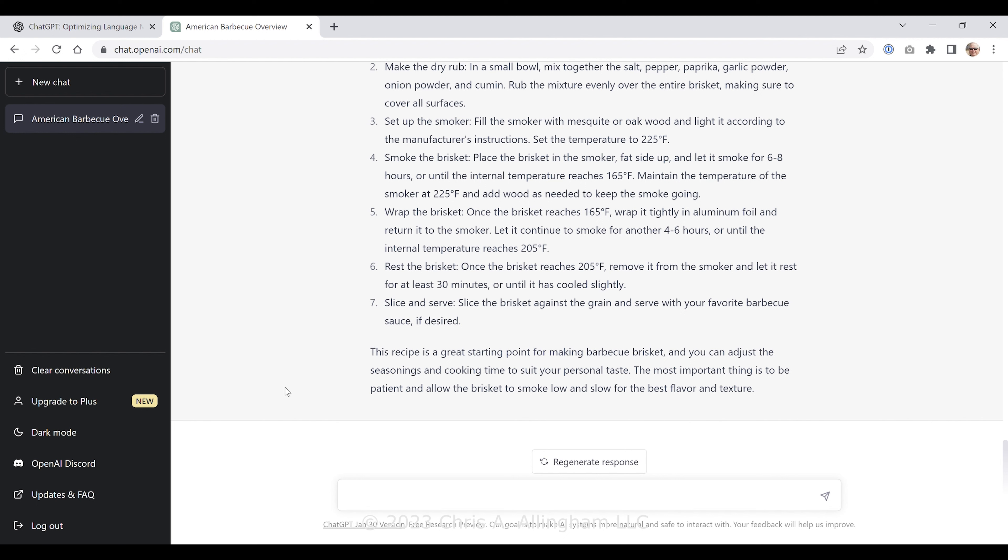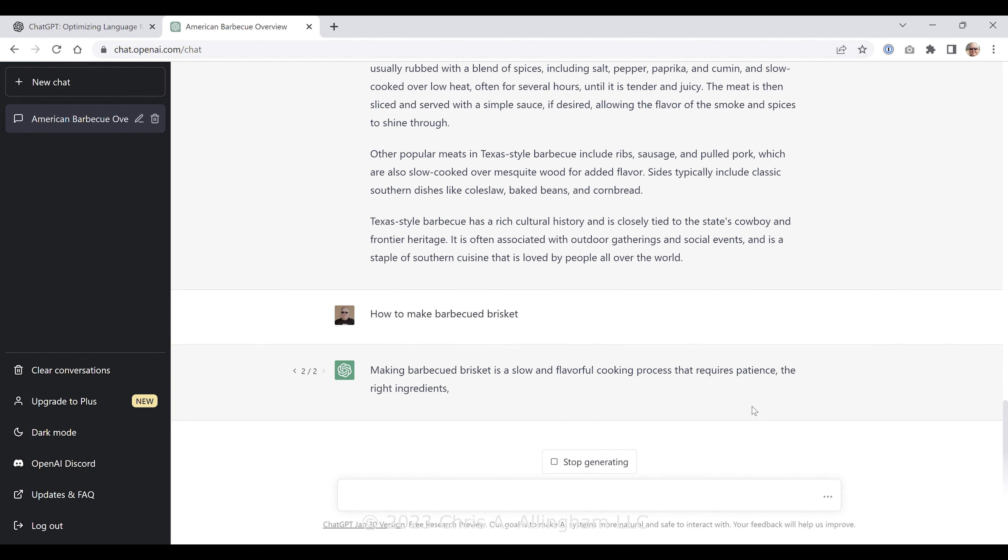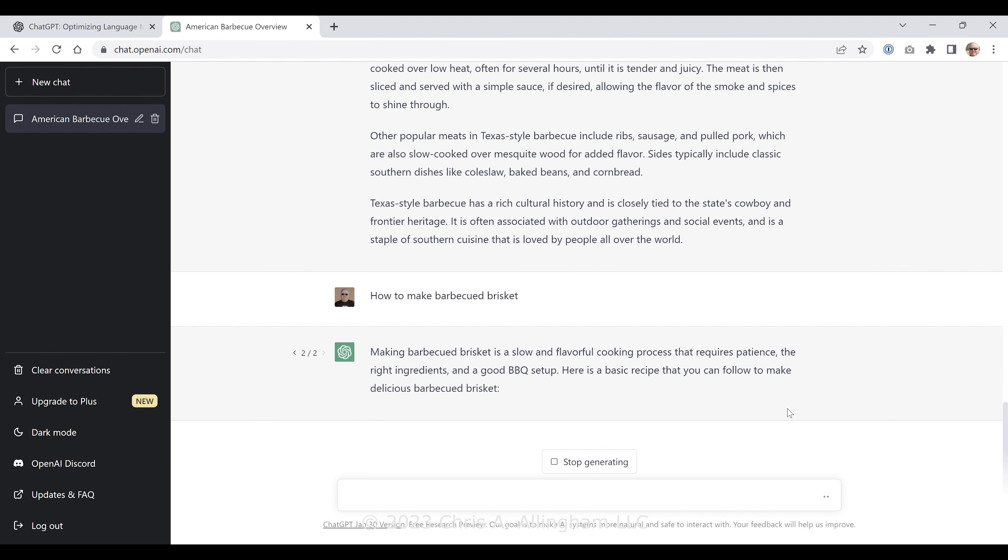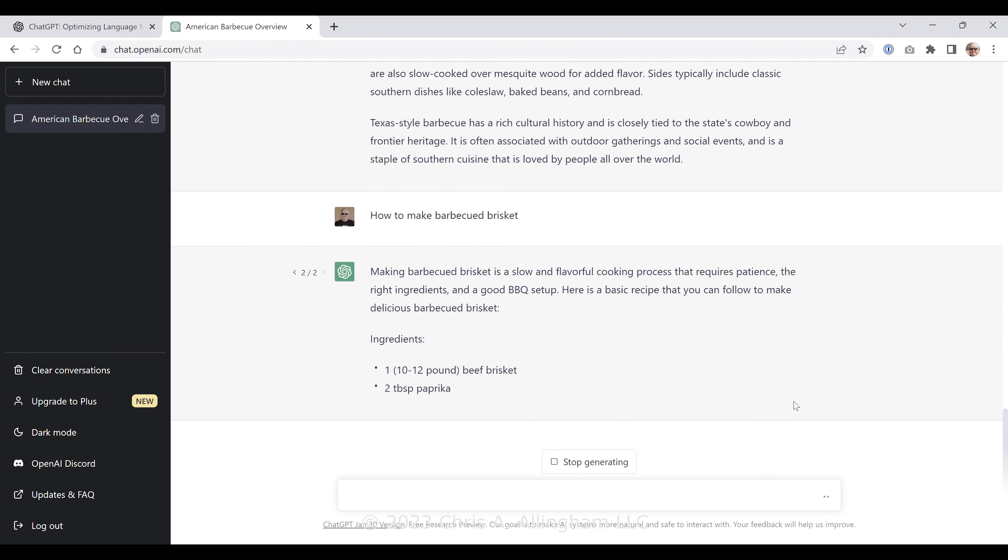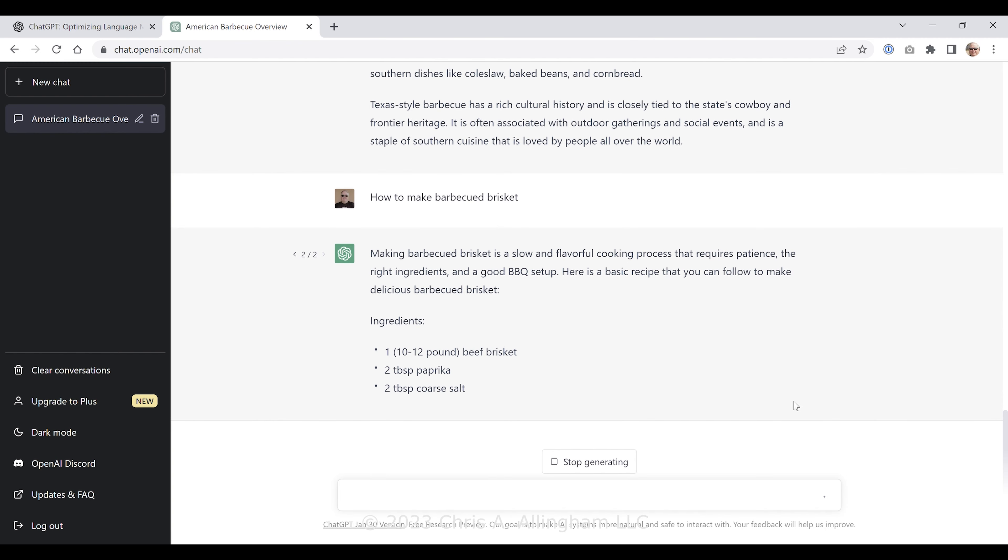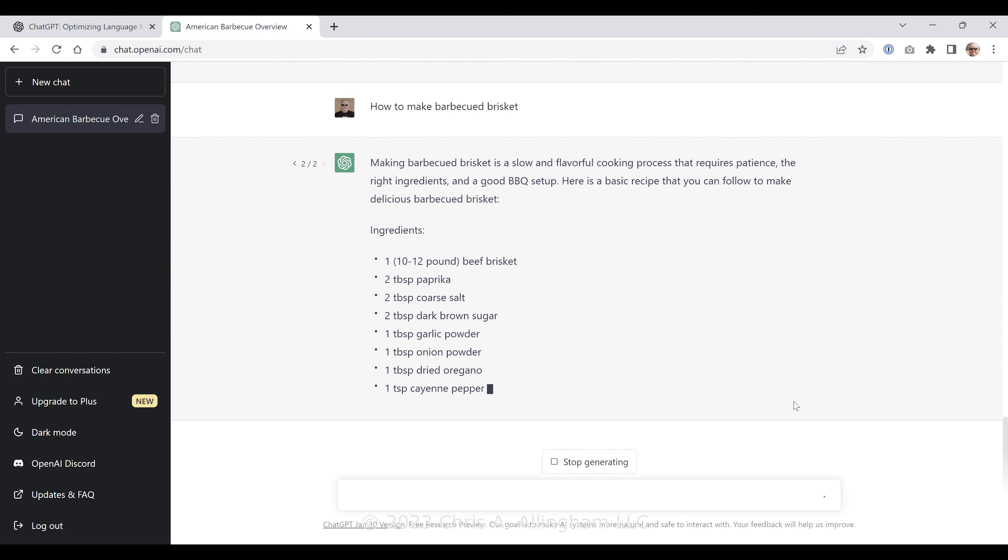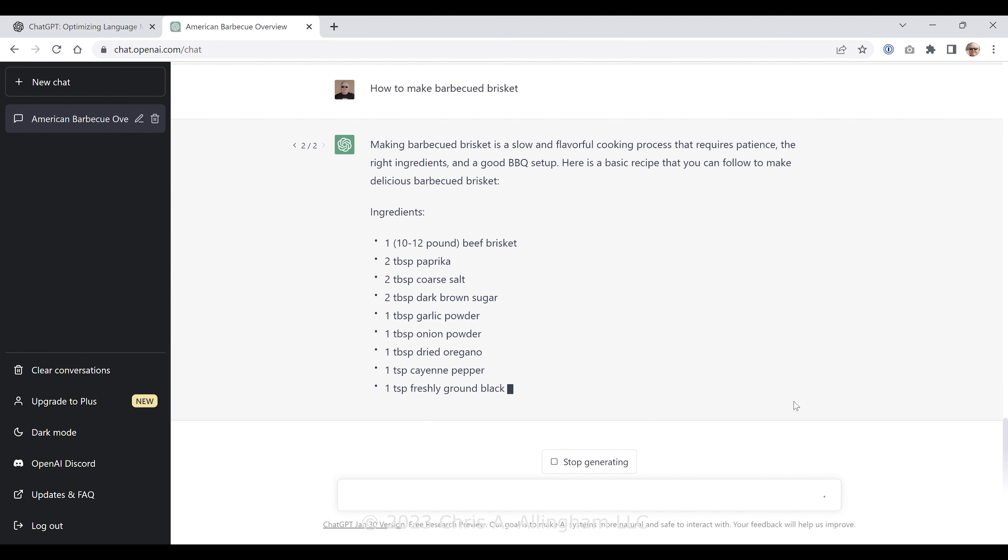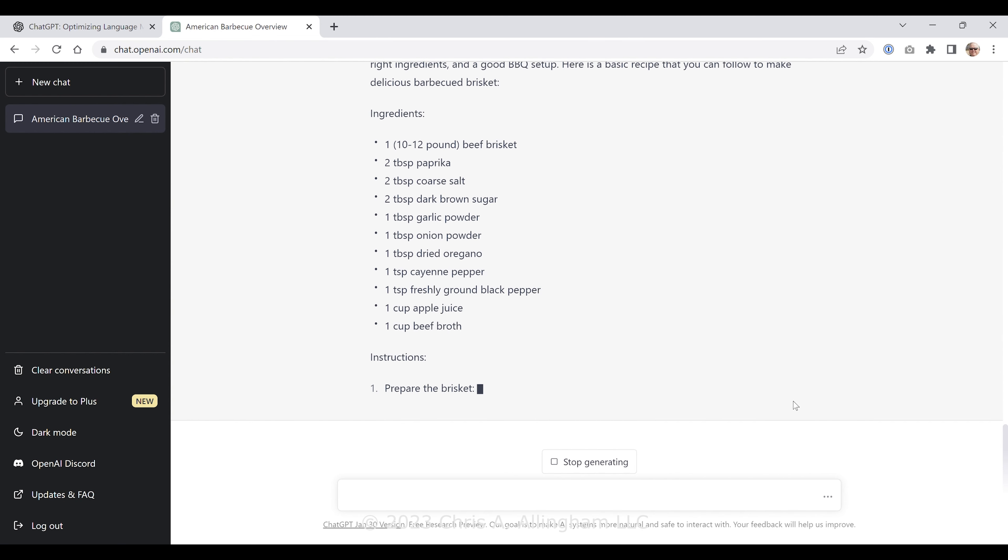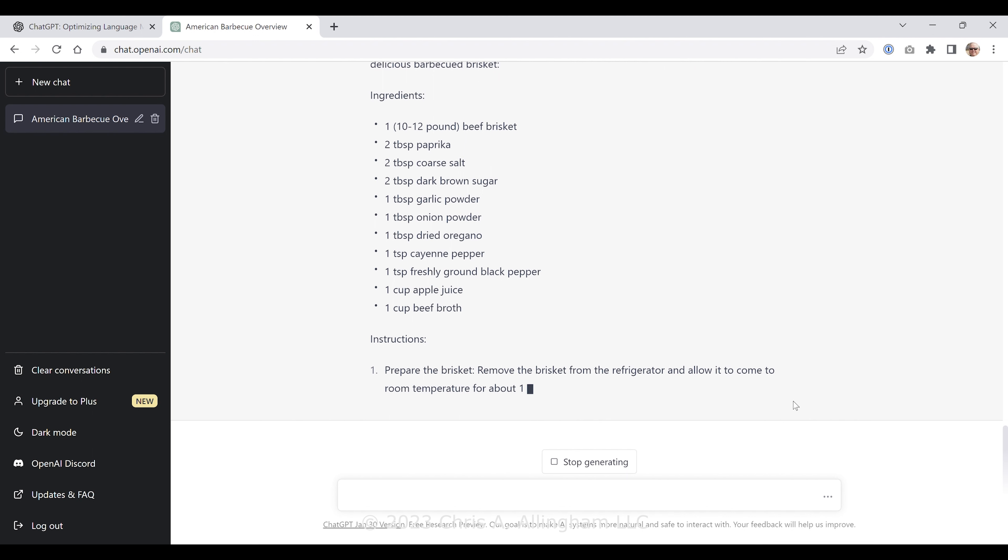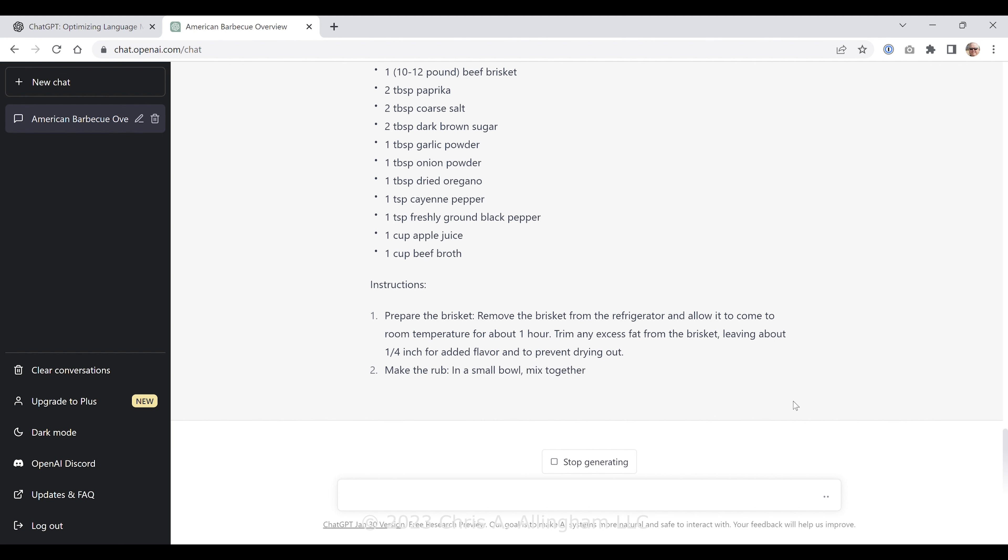Instructions: Trim the brisket, removing the excess fat from the brisket, leaving a fat layer of one quarter inch thick—that's pretty good advice to keep the meat moist during cooking. Make the rub: in a small bowl, mix together the salt, pepper, paprika, garlic powder, onion powder, cumin. Rub the mixture evenly over the entire brisket, making sure to cover all surfaces. Set up the smoker by filling the smoker with mesquite or oak wood and light it according to the manufacturer's instructions. Set the temperature to 225—that's a good temperature, low temperature 225. I would do 275 these days. Fill in the smoker with mesquite or oak wood—assumes that this is a stick burner, I guess.